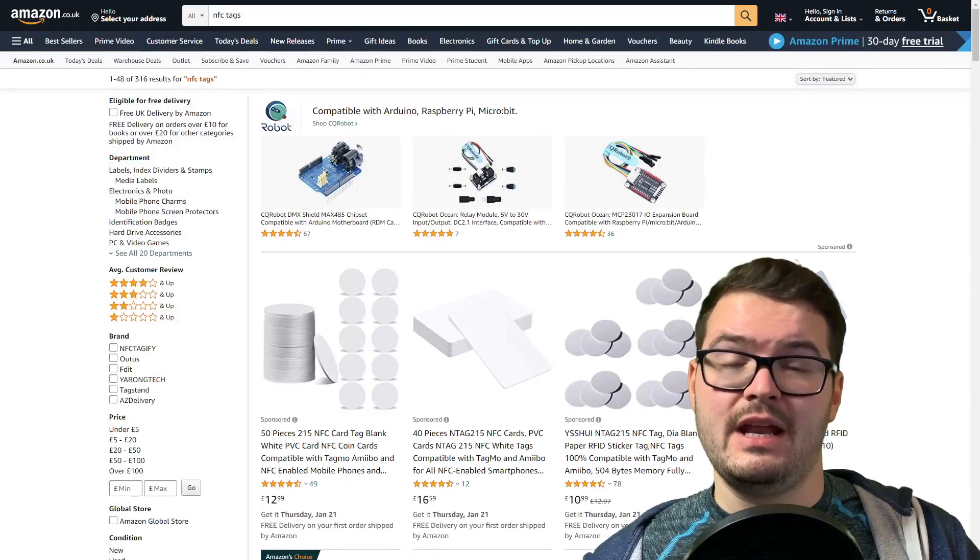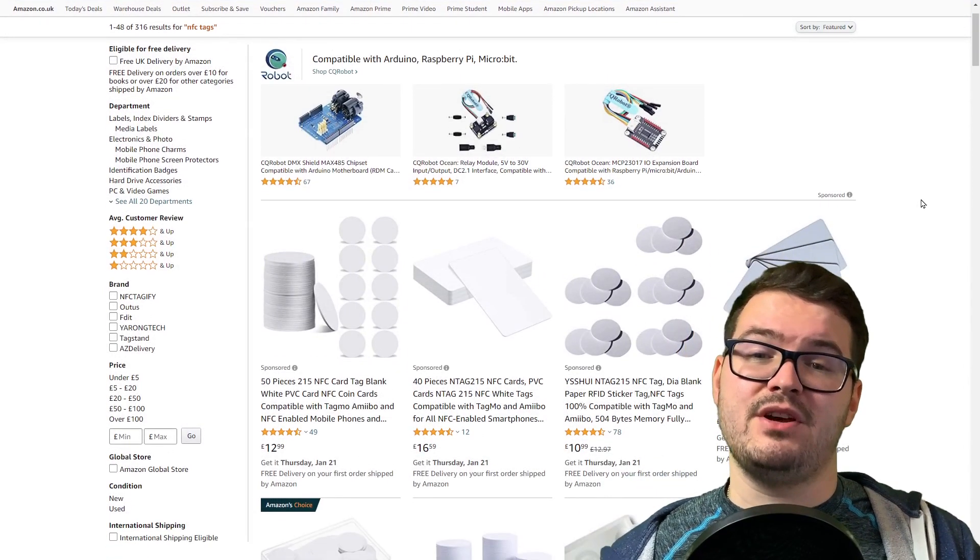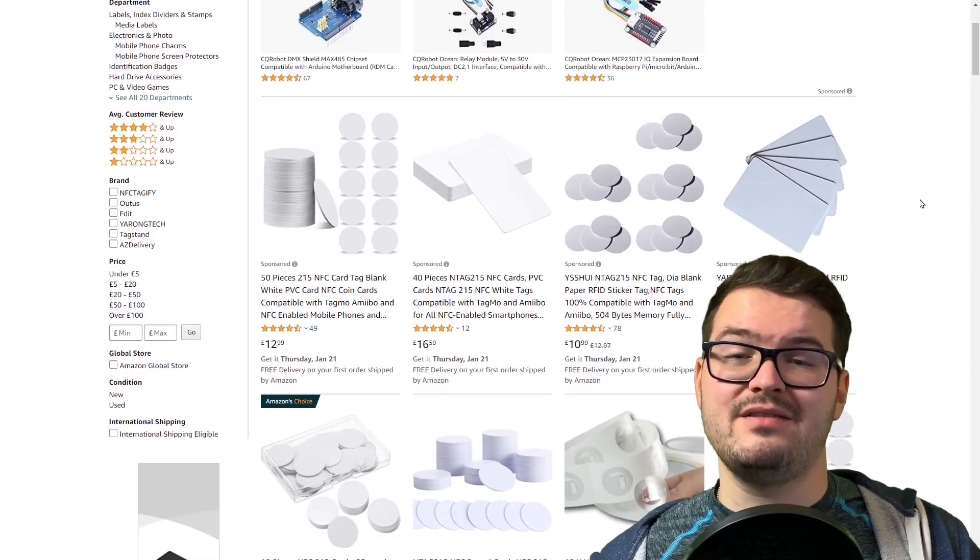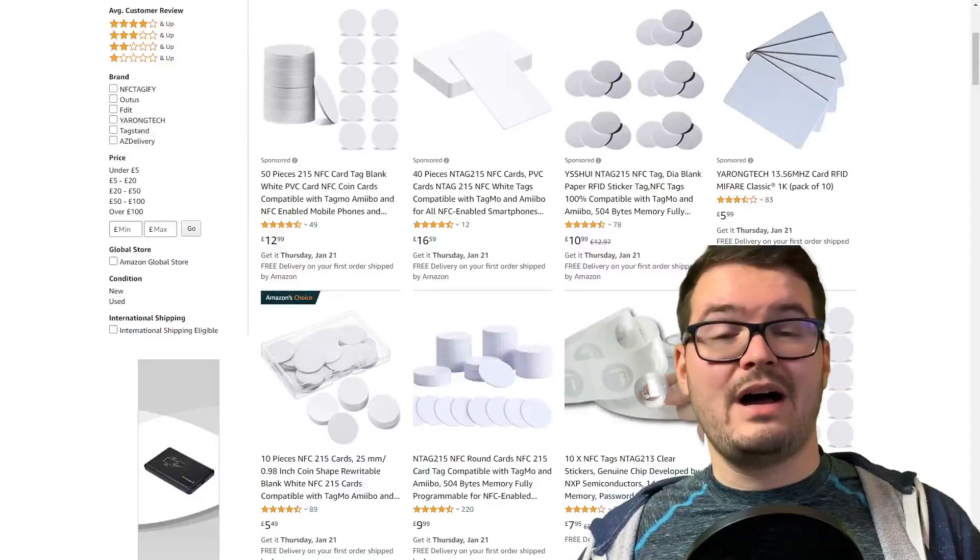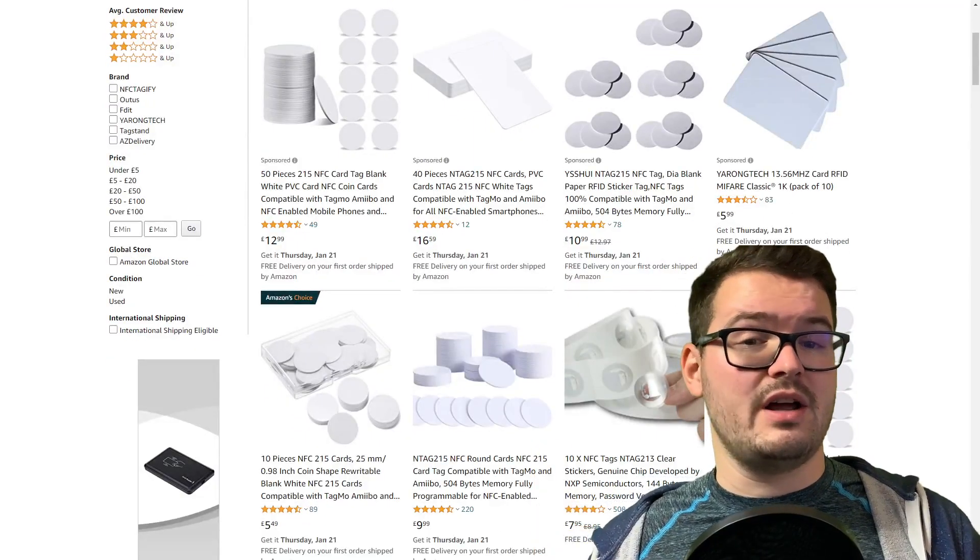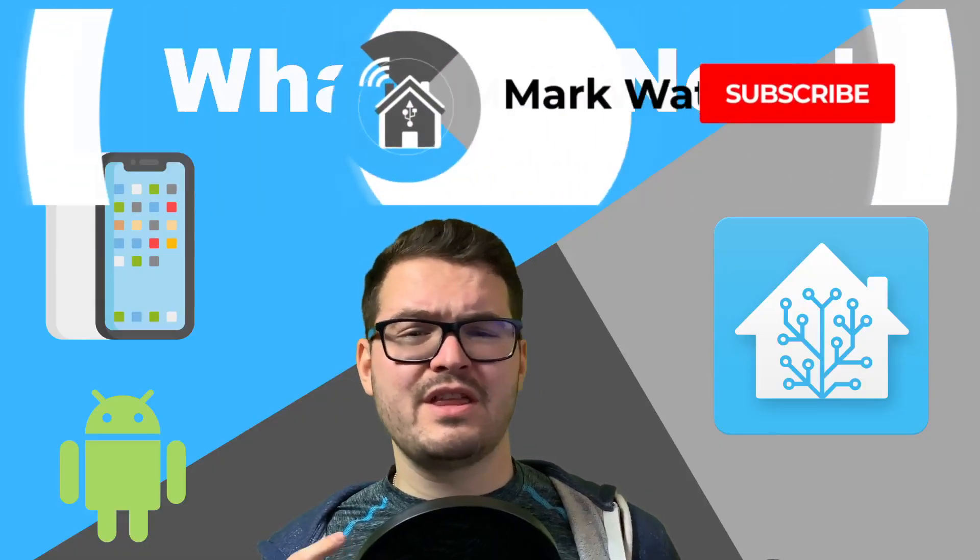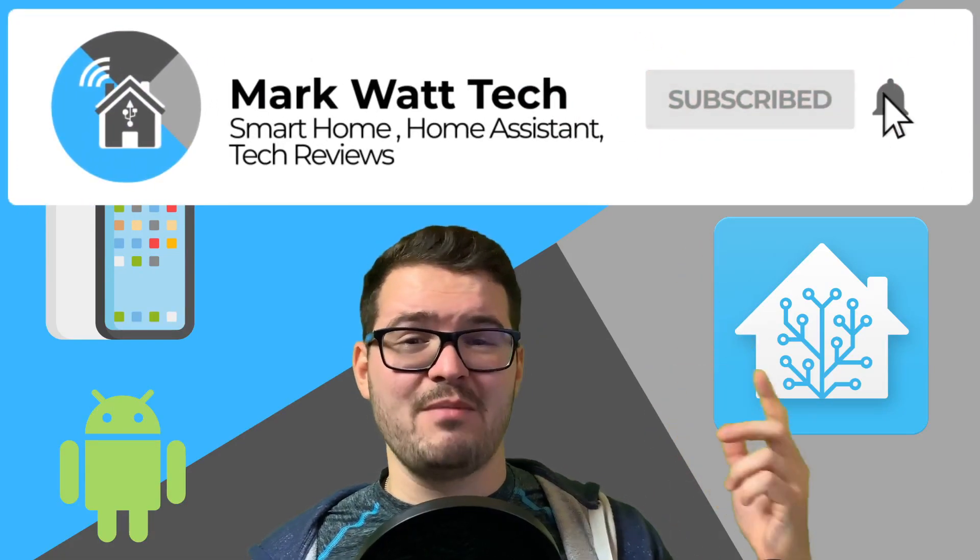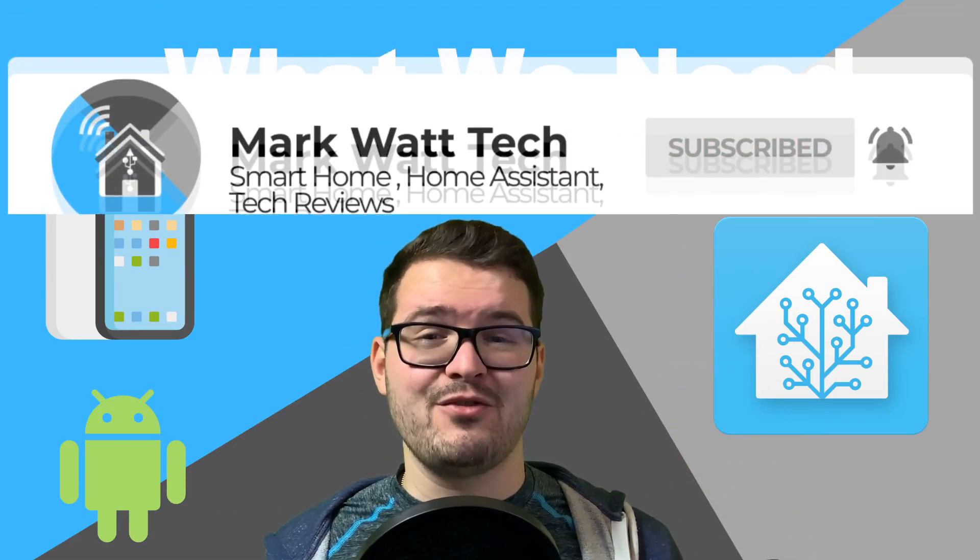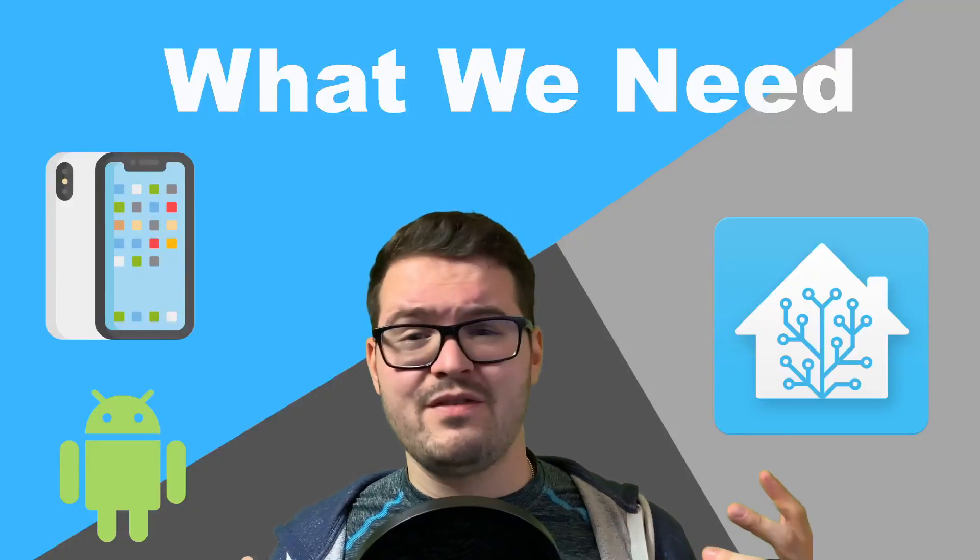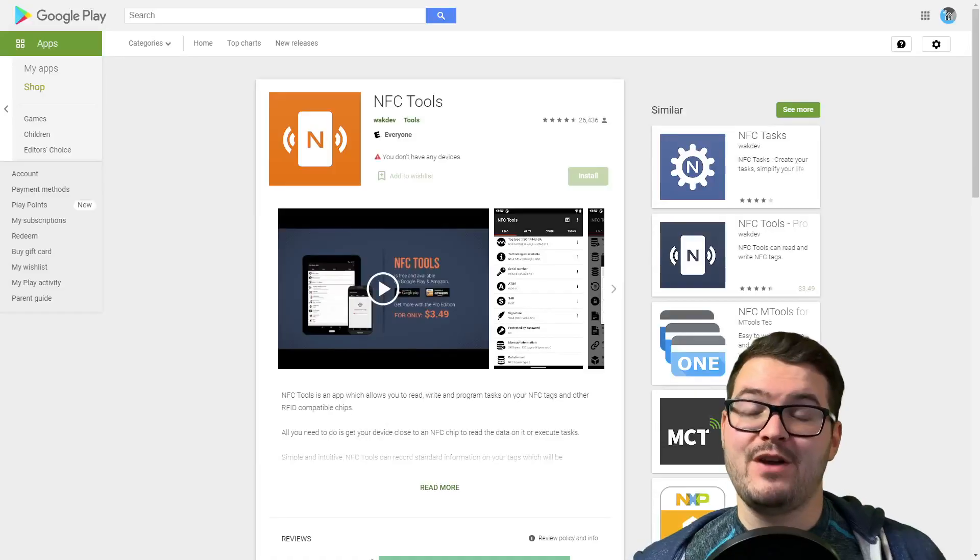So if you haven't got an NFC tag, you can grab some off Amazon. I think it was about eight pounds for a pack of 10, and I'll have a link in the description for the one I got in case you want to get that one too. I think the only other thing you need to do then is just hit that subscribe button below if you haven't already.